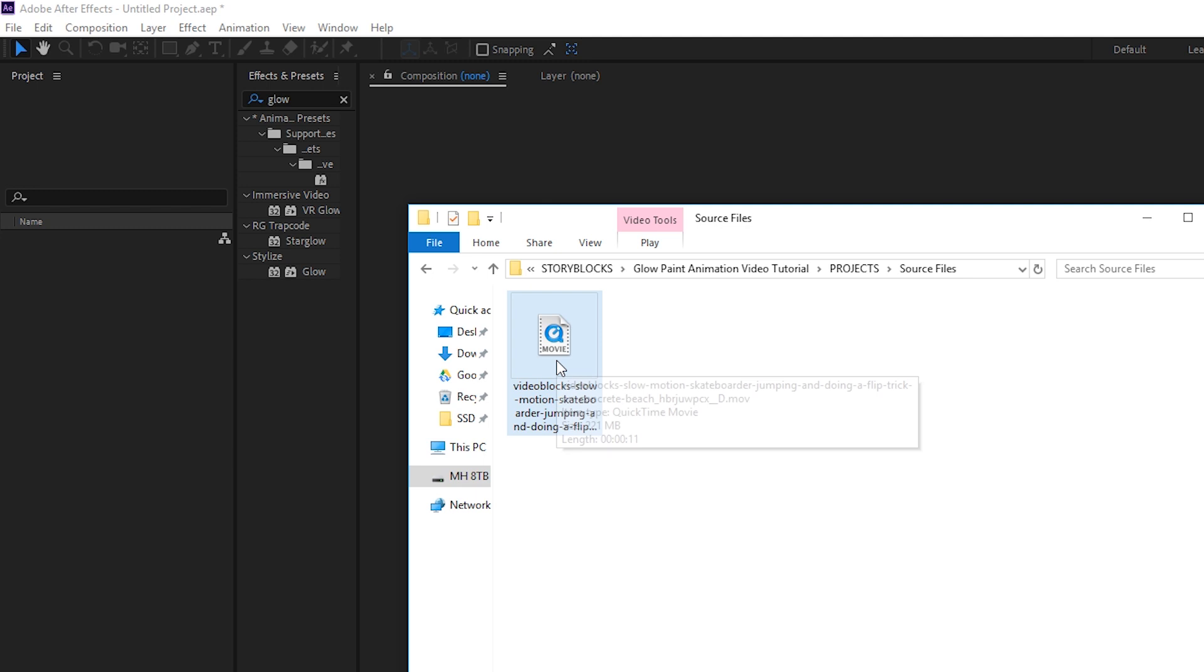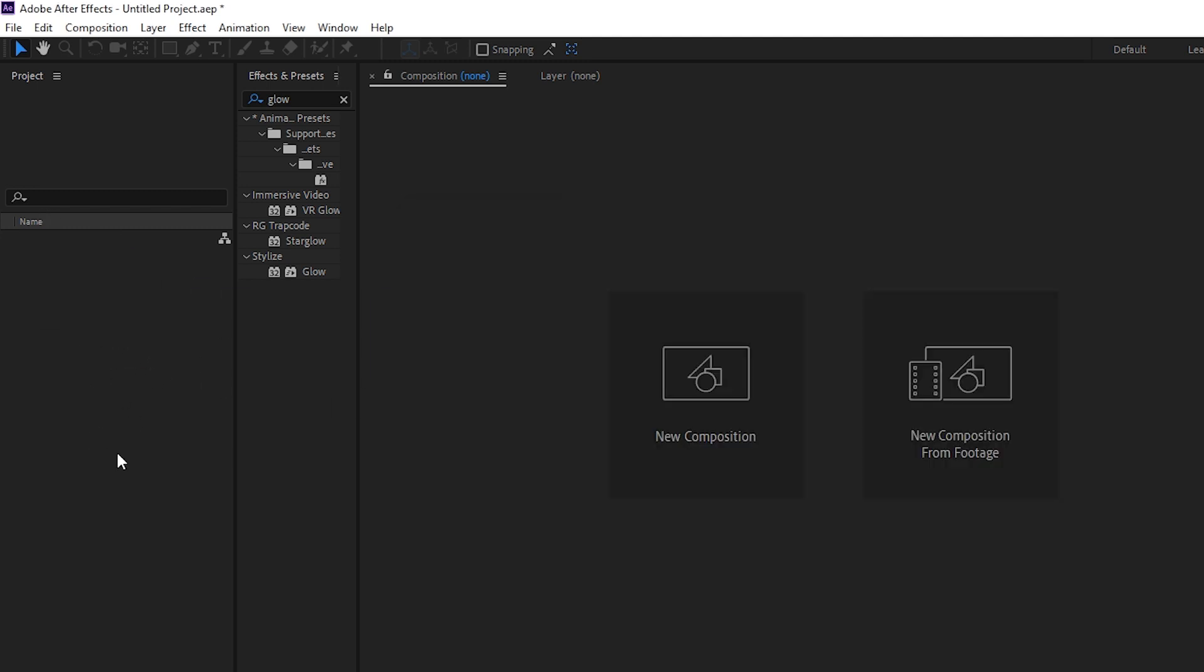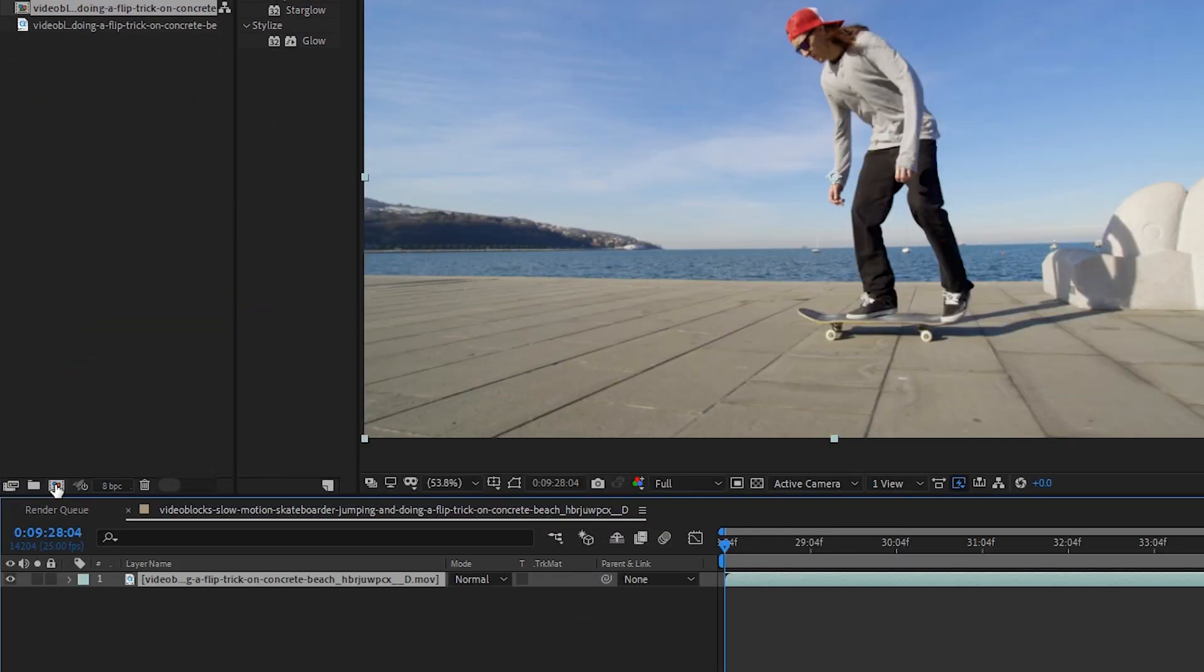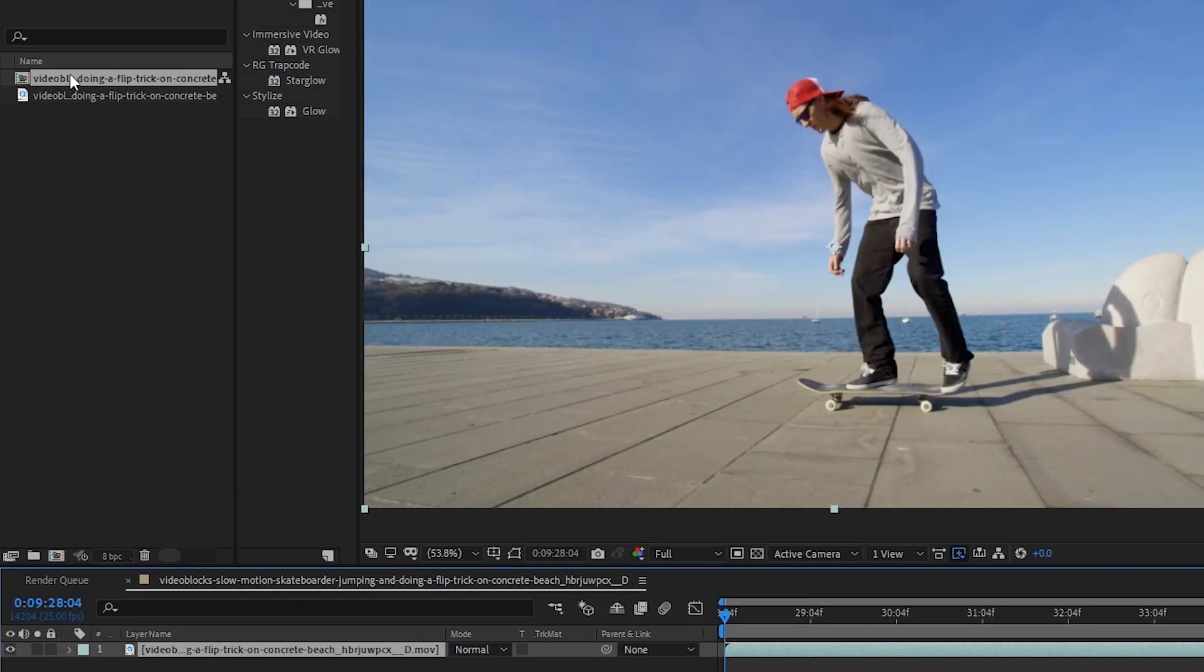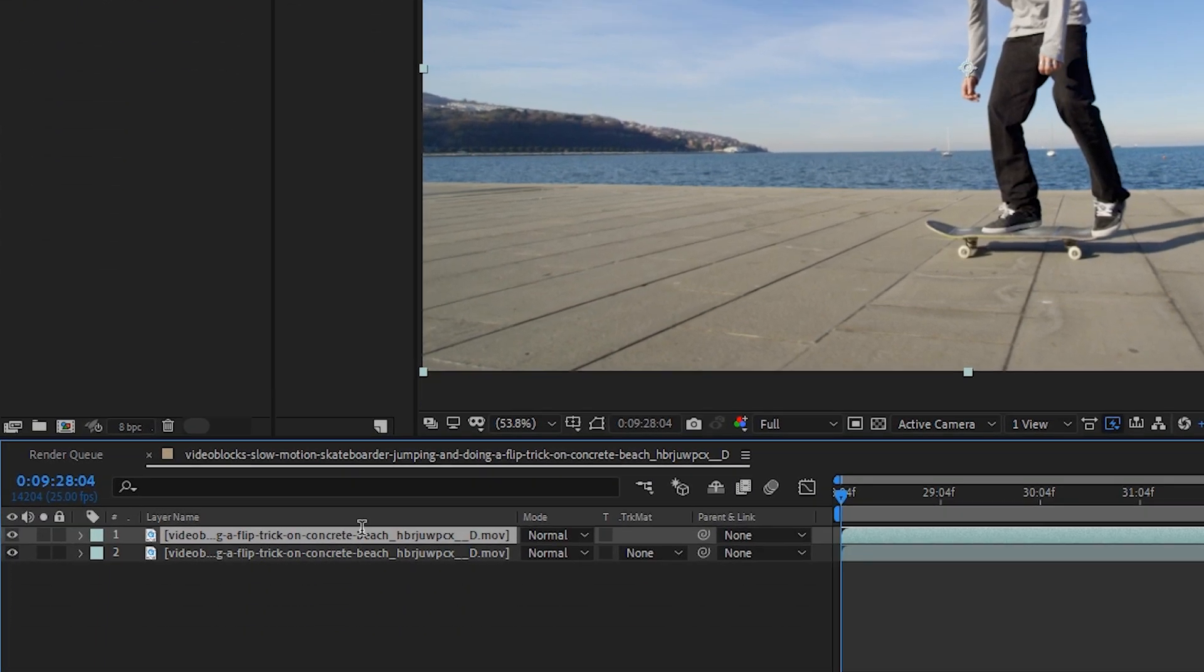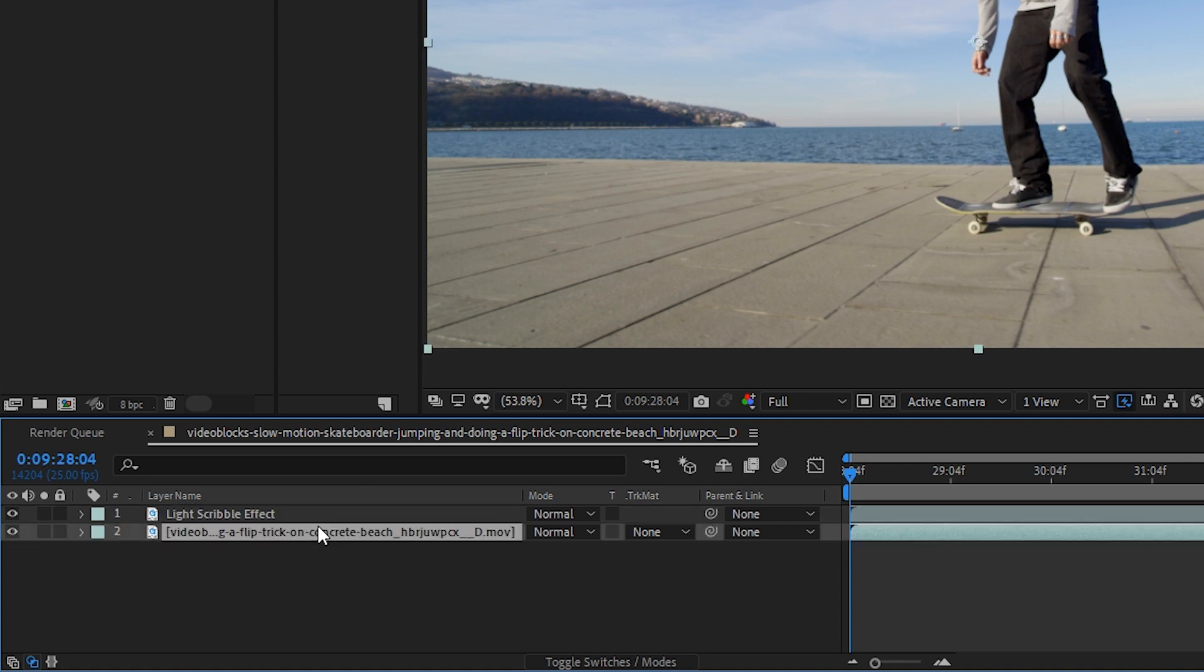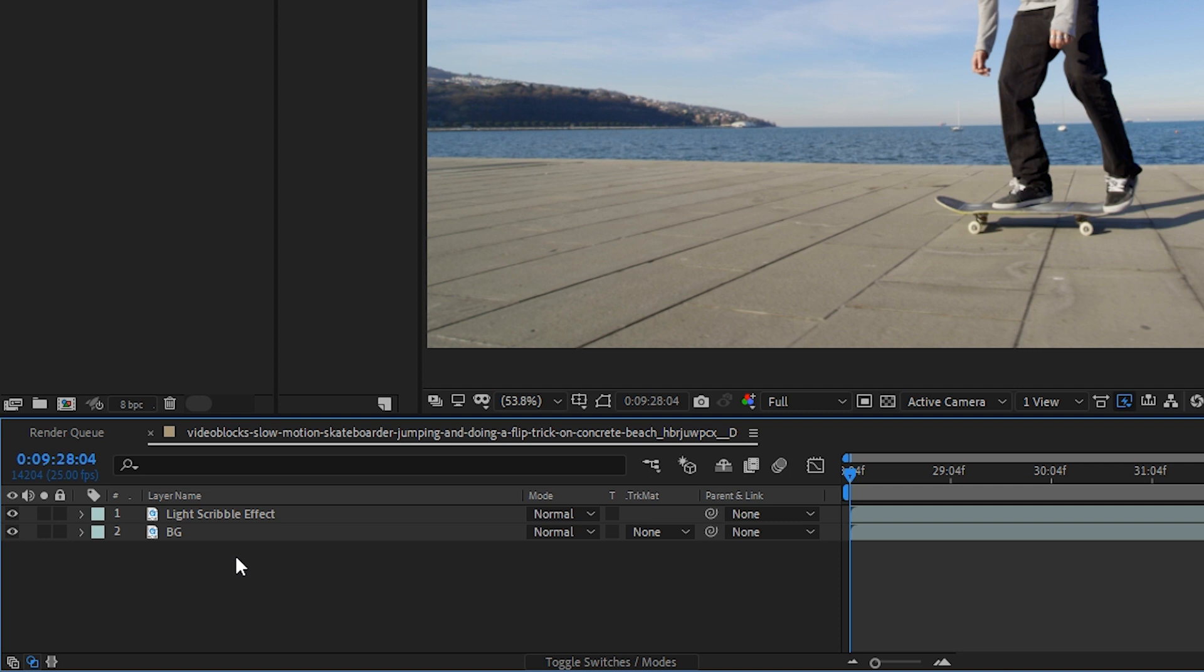With the clip downloaded from Storyblocks.com, let's bring it into our After Effects project by dragging it into our project window. Then we'll drag it down into the composition button. This will create a composition with the same length as our source footage. Down here in the timeline, let's select the footage, go up to Edit, Duplicate, or you can use a shortcut. Then we'll hit Enter and type 'light scribble effect' or whatever you'd like to call it. On the bottom layer, let's hit Enter and call this BG for background. This will give us some organization and help tell which layer is which.